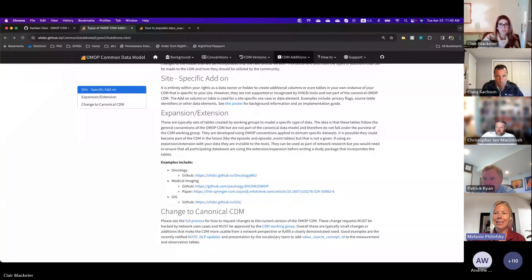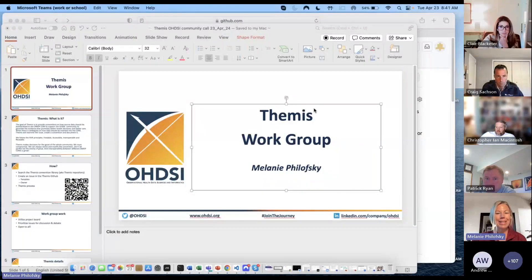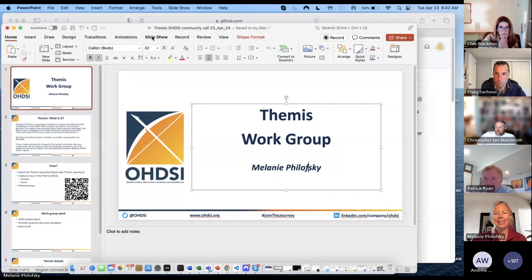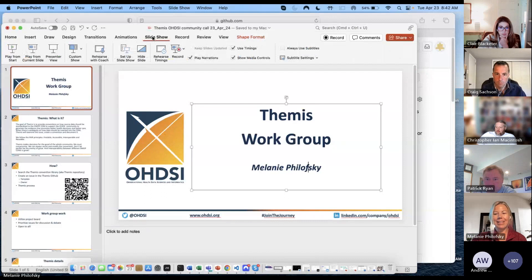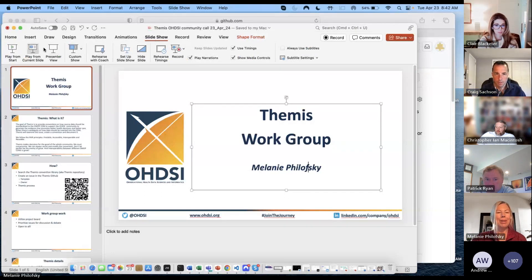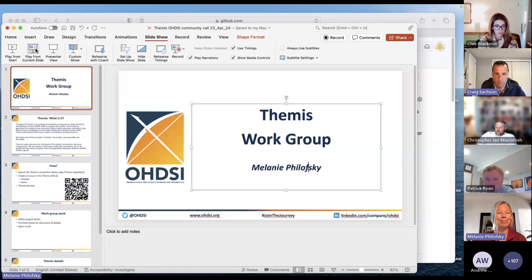Thank you, Claire. Let me share my screen. You can see my Themis working group presentation.